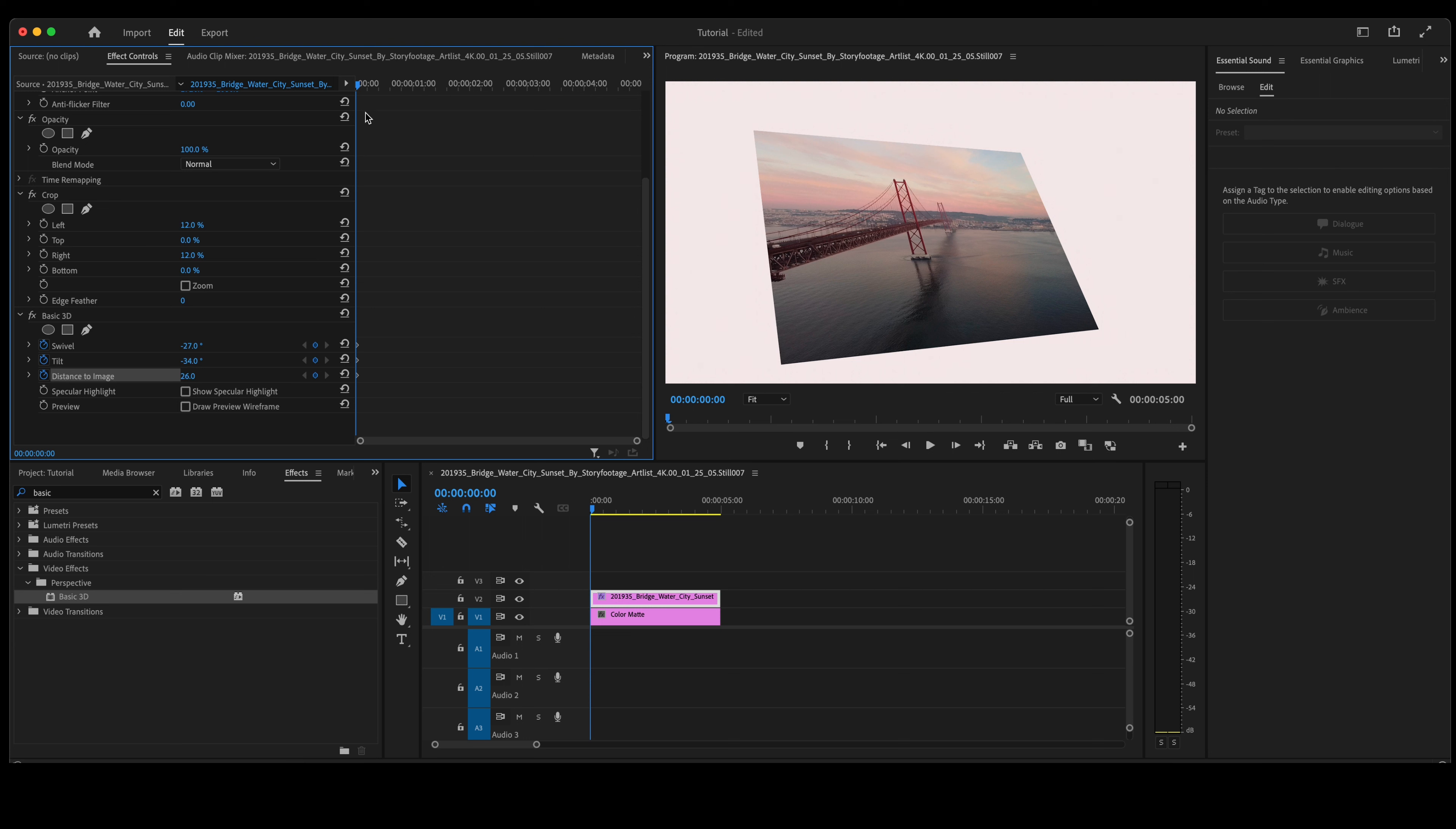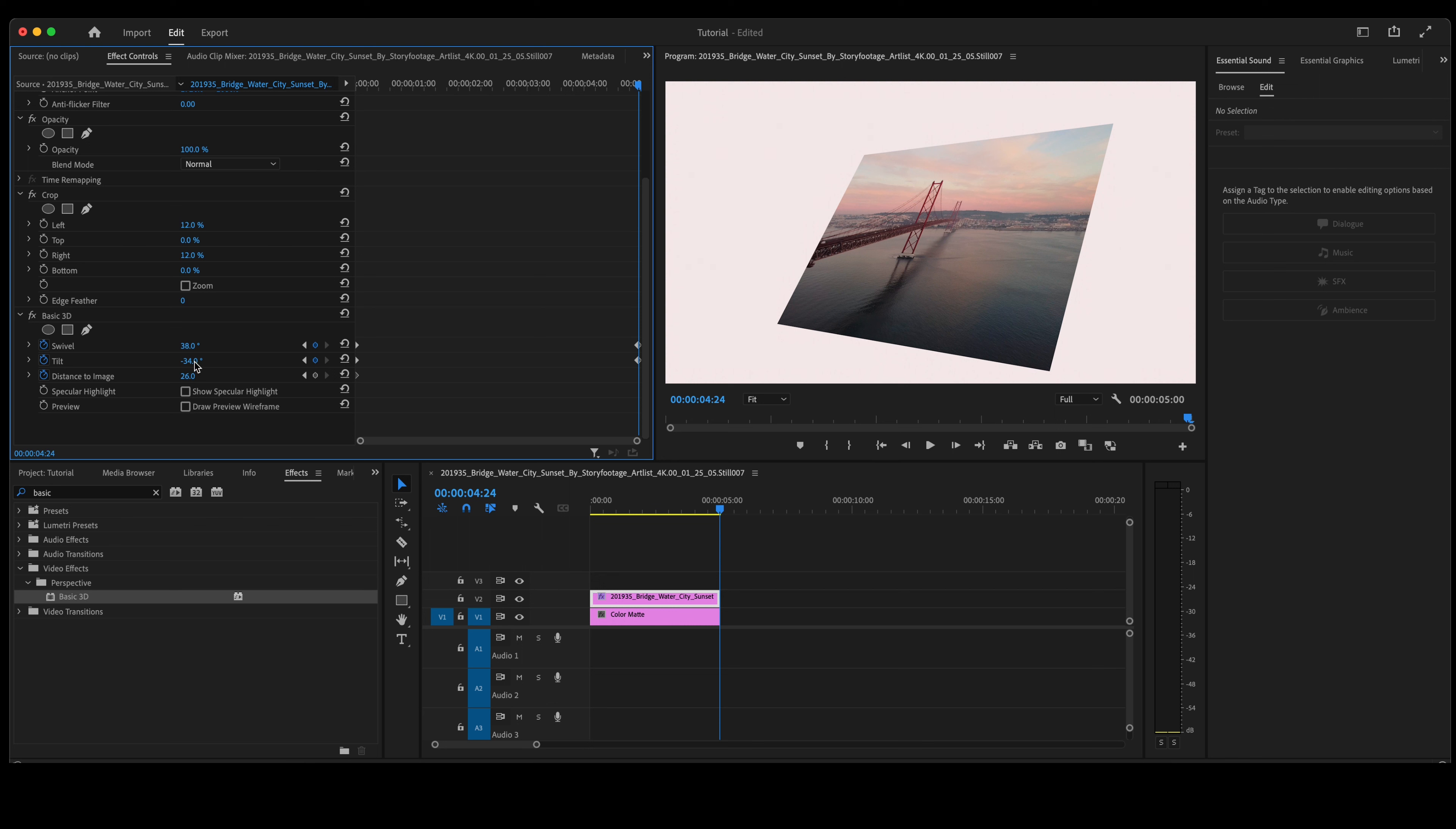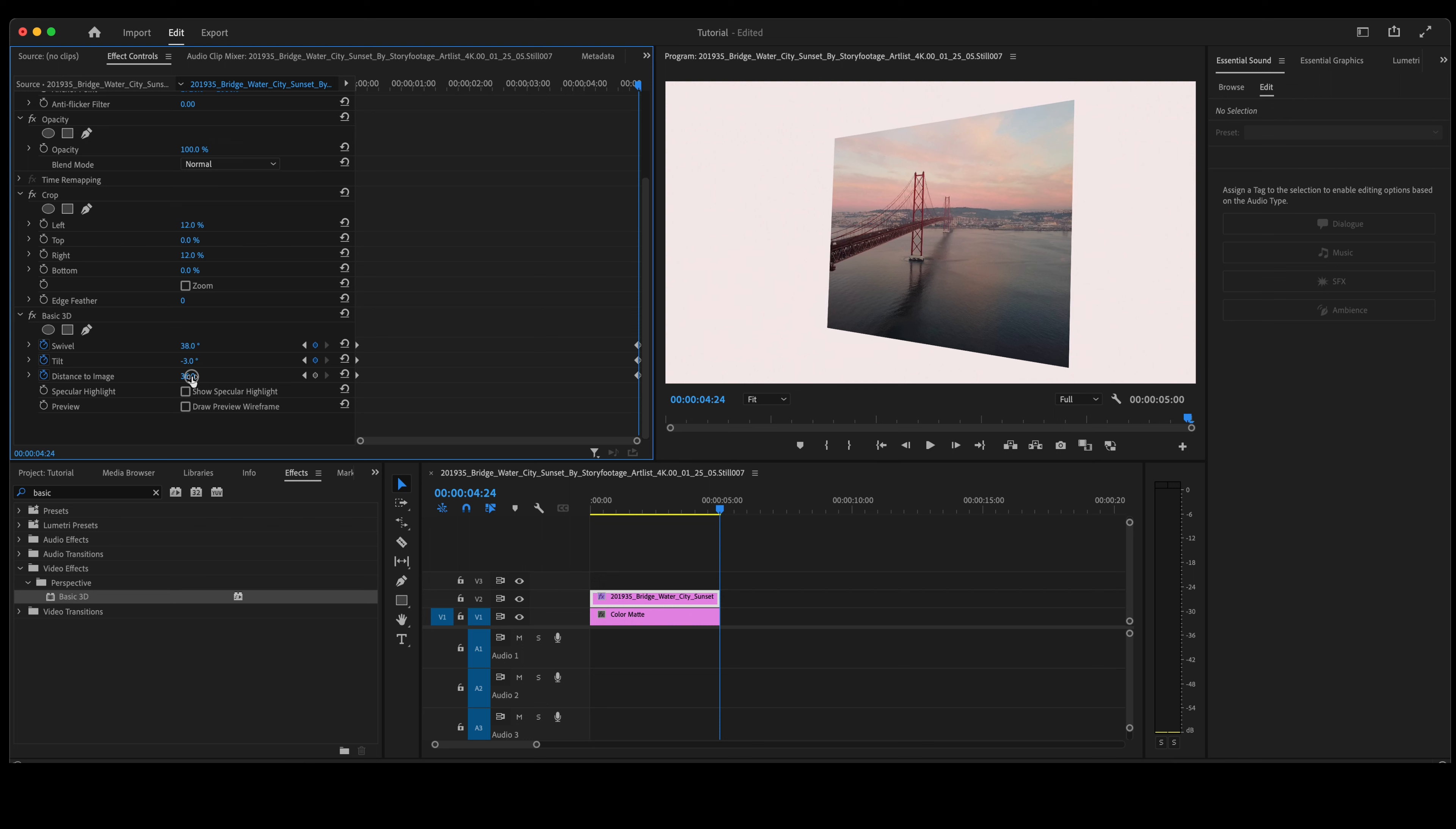We're then going to move to the end of the timeline, set new keyframes for swivel and tilt. Swivel will take back the other way. Tilt, let's do it up and down. Distance to image, let's take that down just a tad.